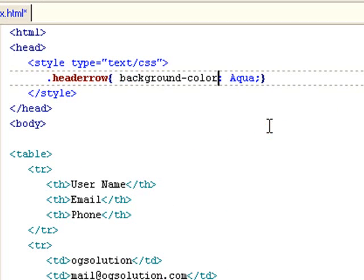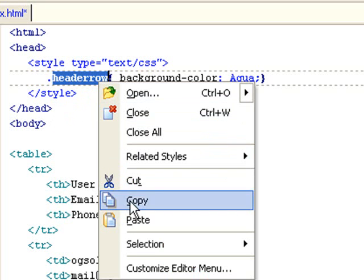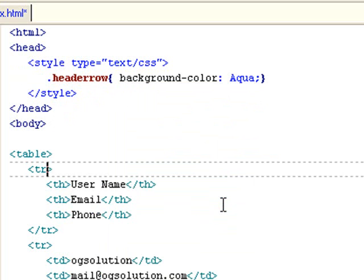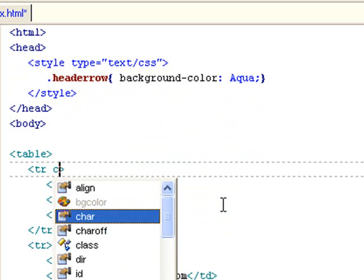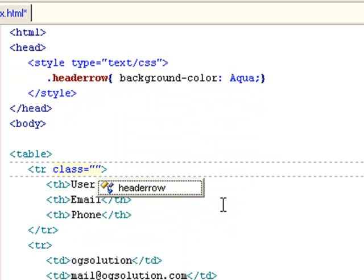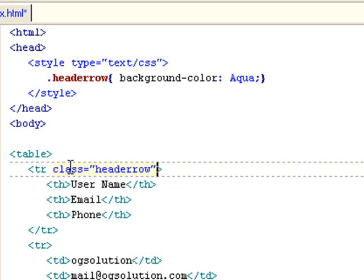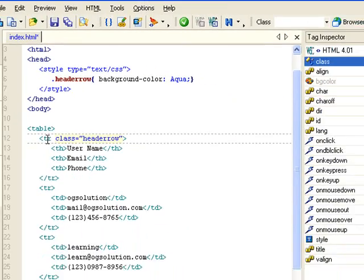And let's apply this header class. I'll copy it and then inside this row I'll just assign a class. TopStyle allows you to autofill this. So we've assigned the header-row class to this tr tag.